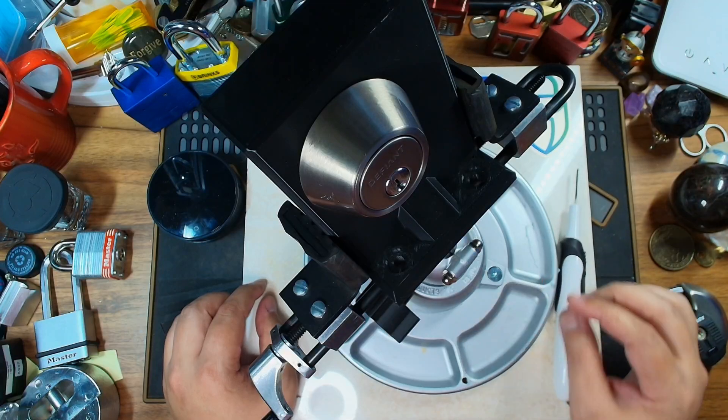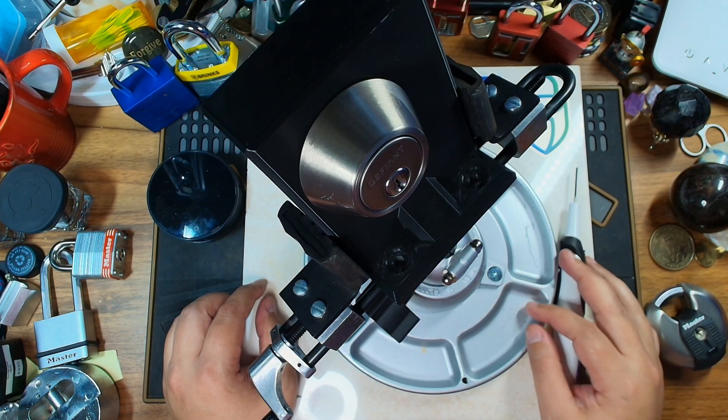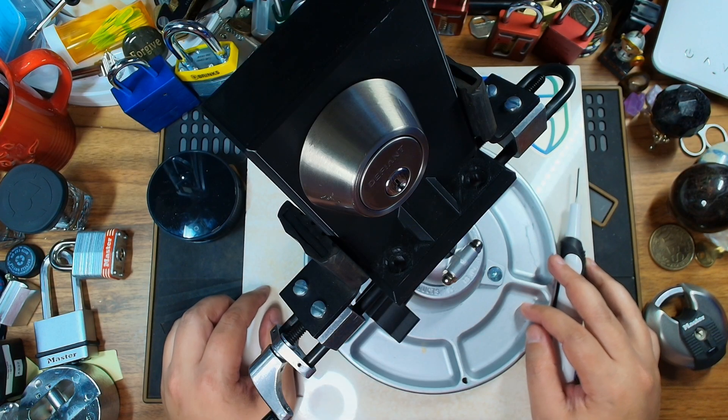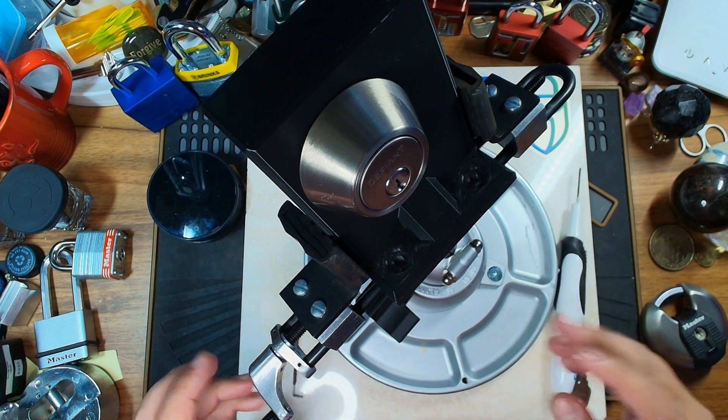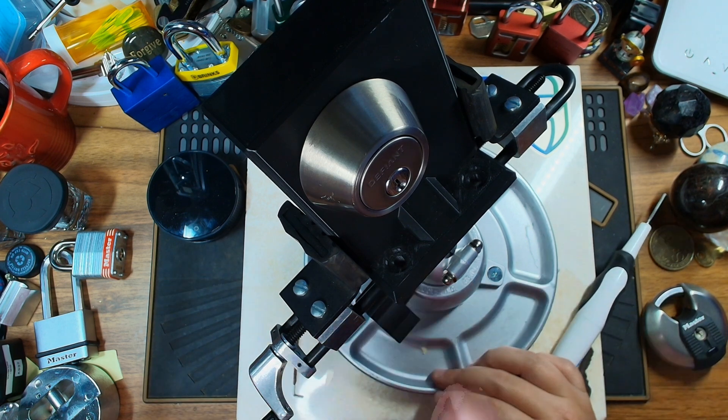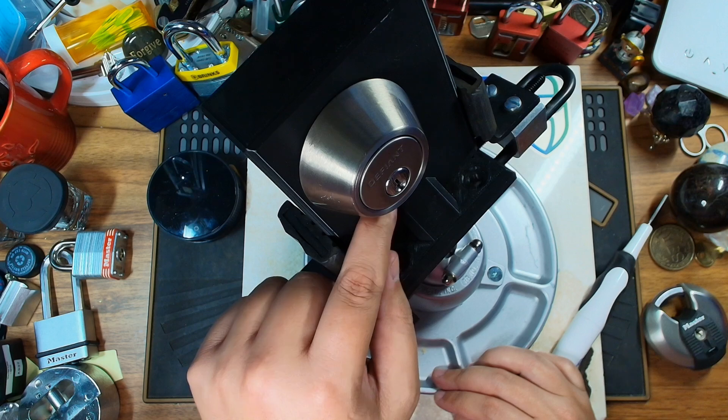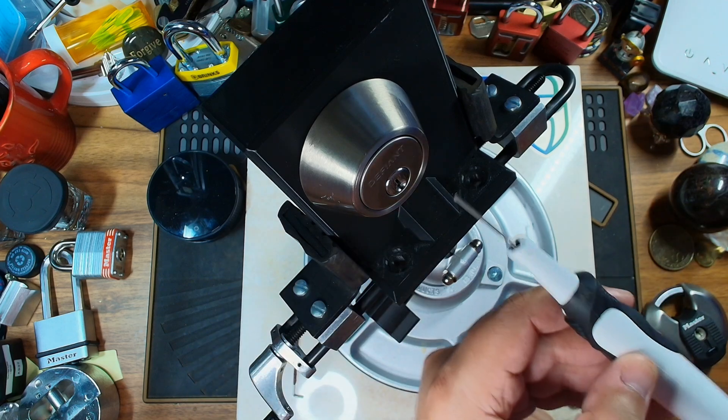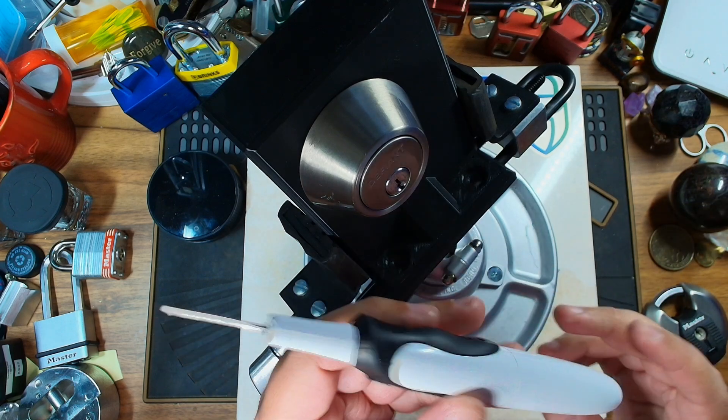Hello beauties and welcome back to the Bumpy Bones Locksport channel. Now I got a fun video for everybody here today because I'm going to be picking open this defiant lock with a toothbrush.